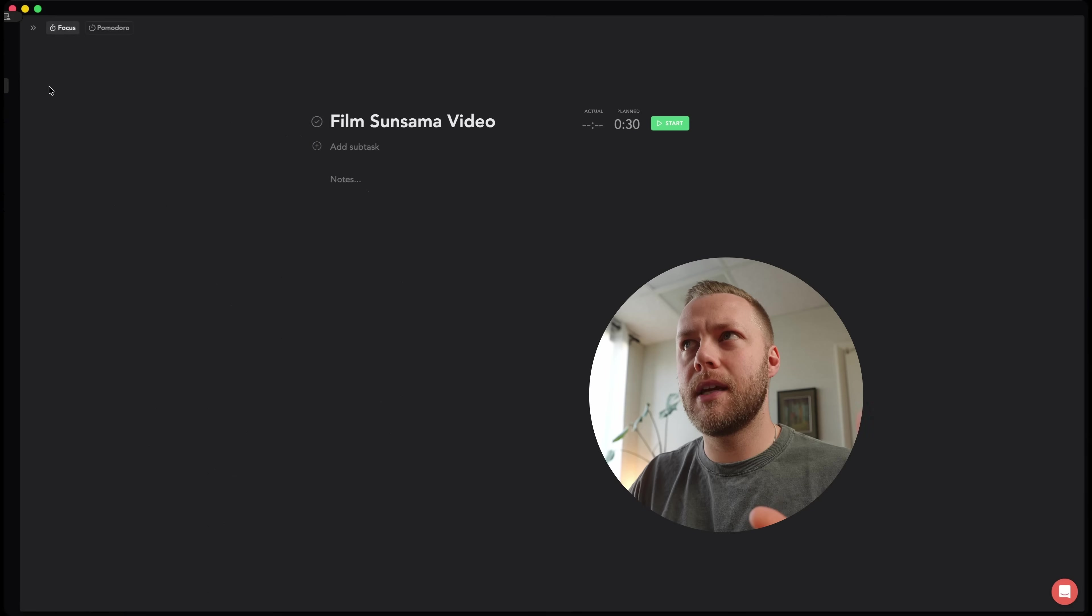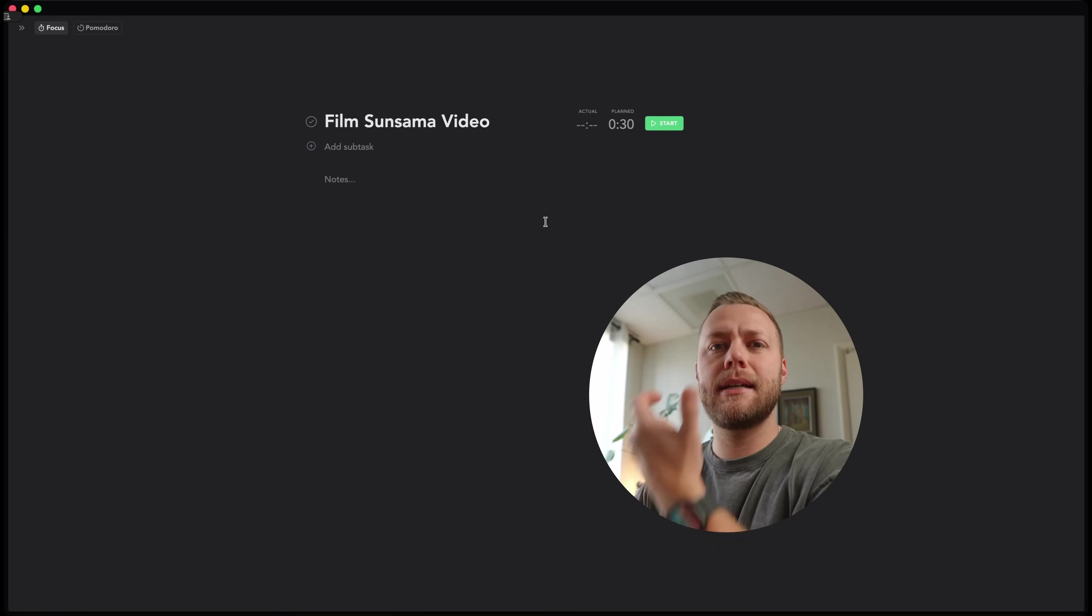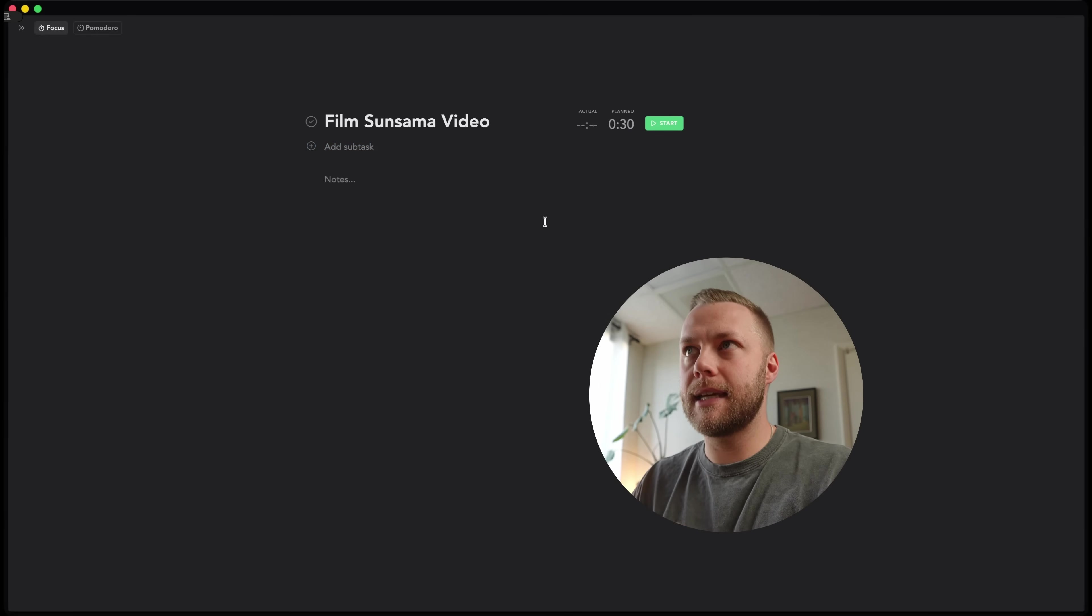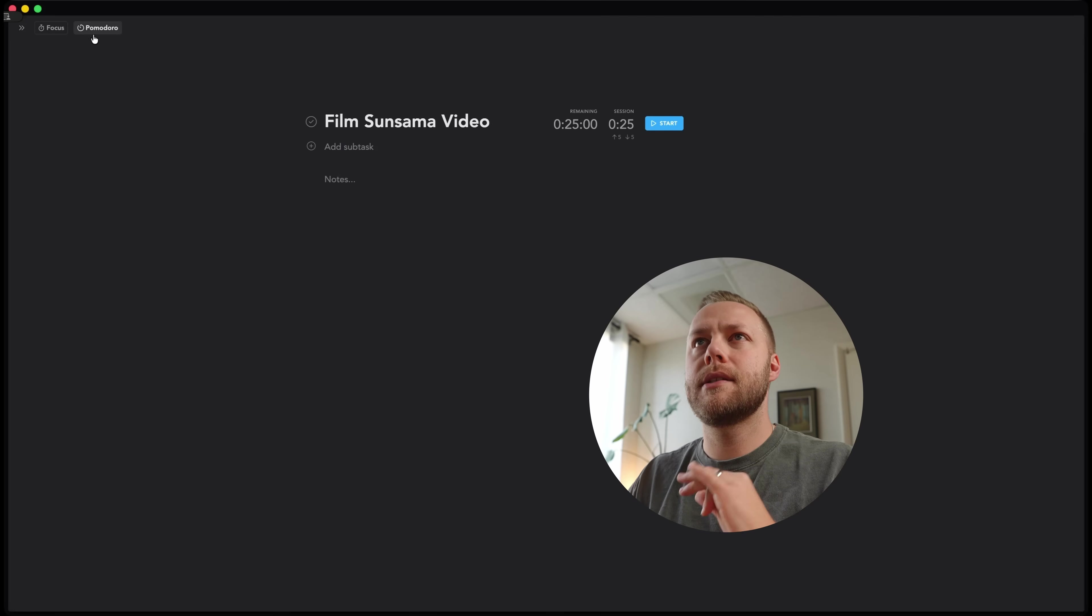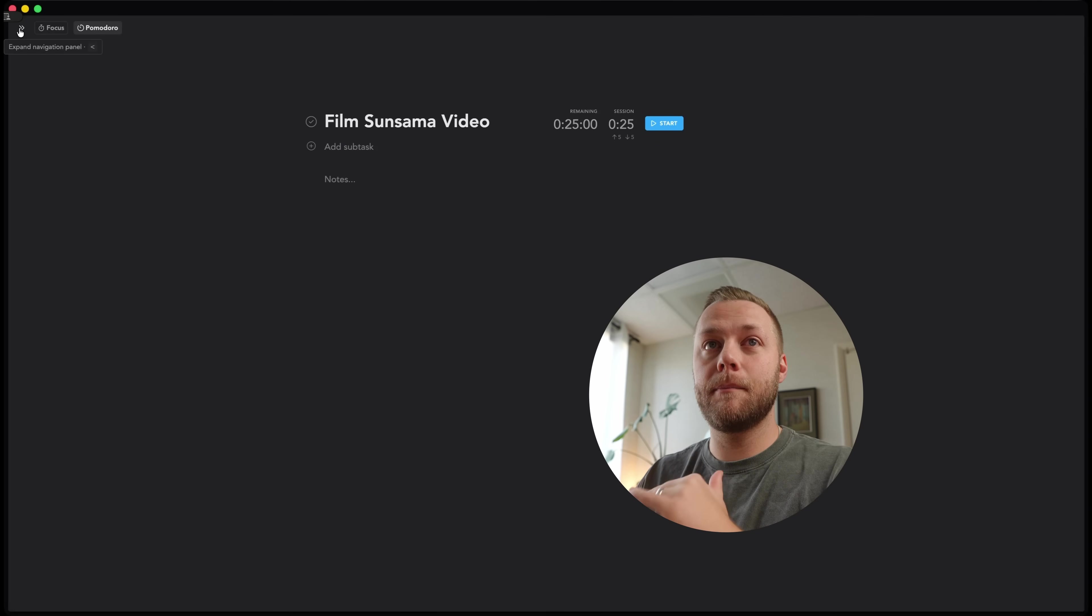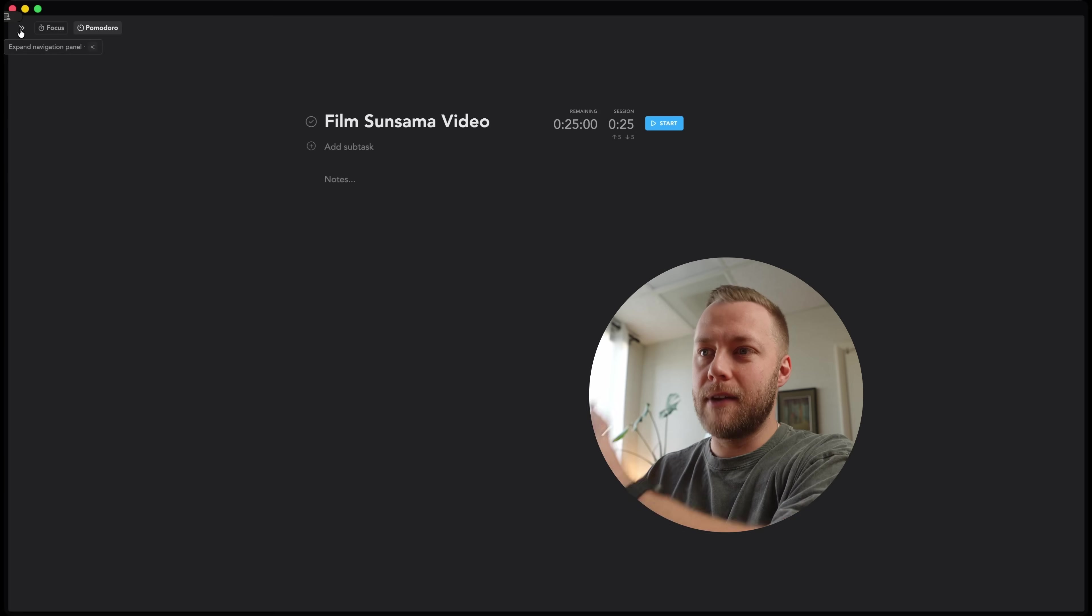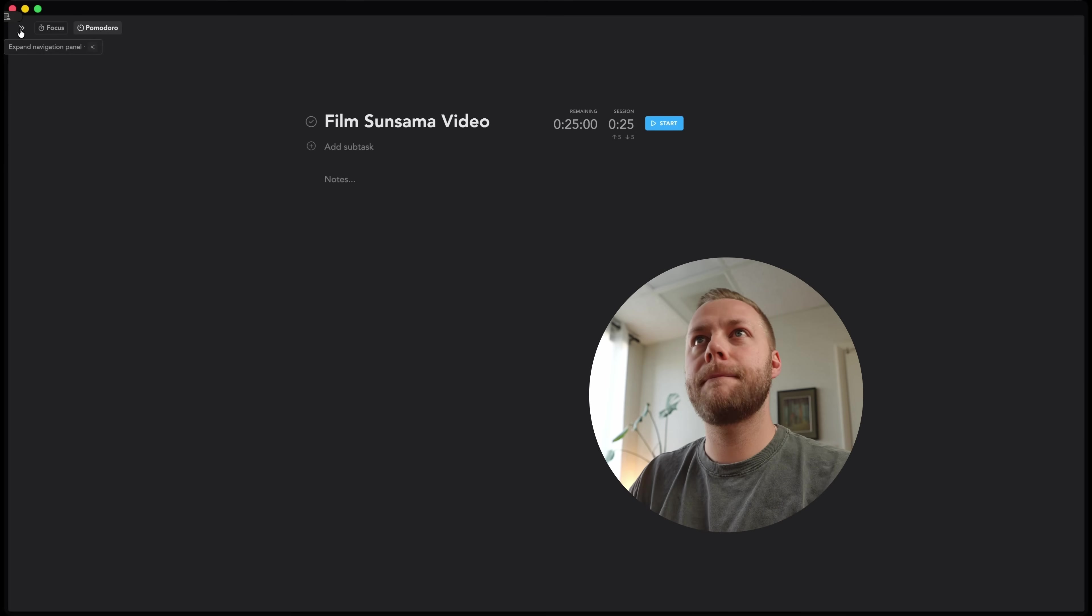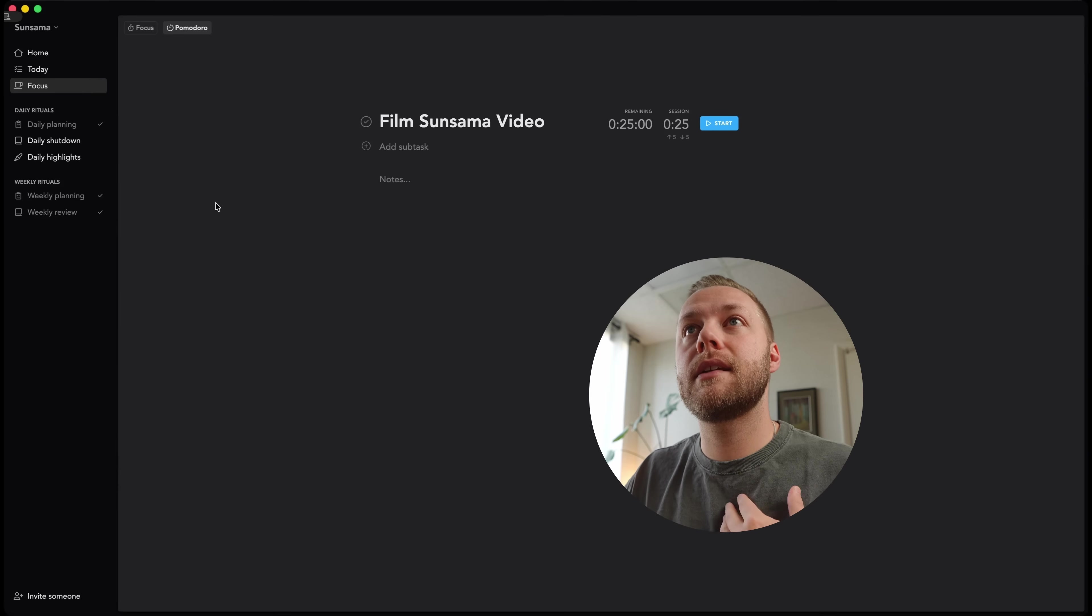And even down to this focus mode here where you can do kind of task by task, run through and get things done. You can do a timer. You can do a Pomodoro timer up here, which is one of my favorite methods of getting a bunch of busy work done. It's 25 minutes of work, five minute break, 25 minutes of work, five minute break until you do all your tasks basically.